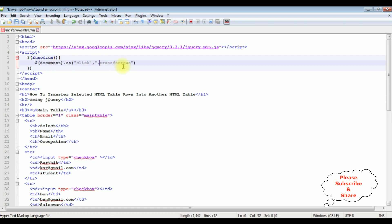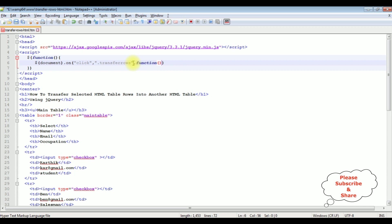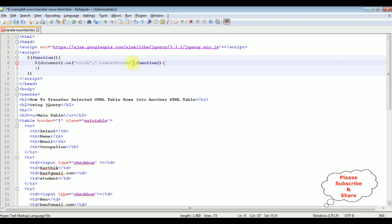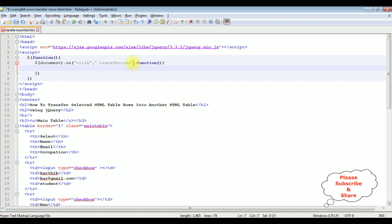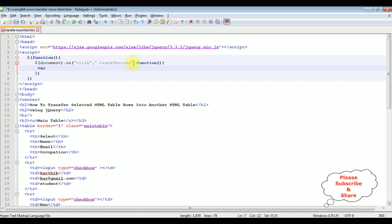Comma function. I am selecting the rows from the table 1 so variable getSelectedValues is equal to $ the selected values we are getting from the table 1 from this main table.